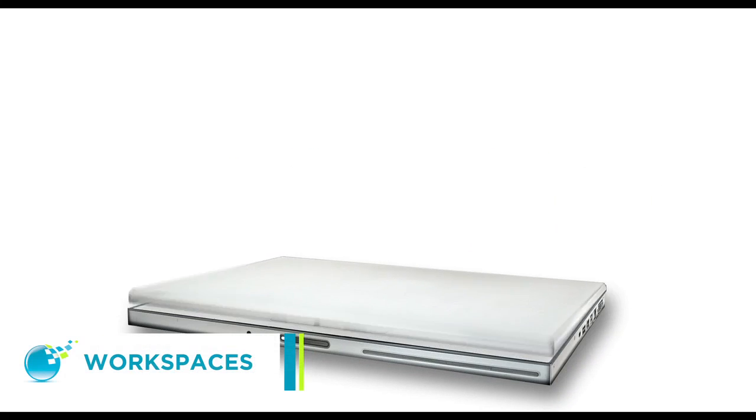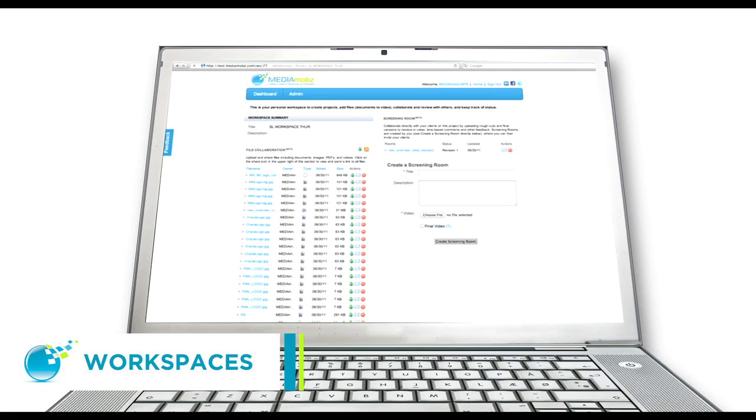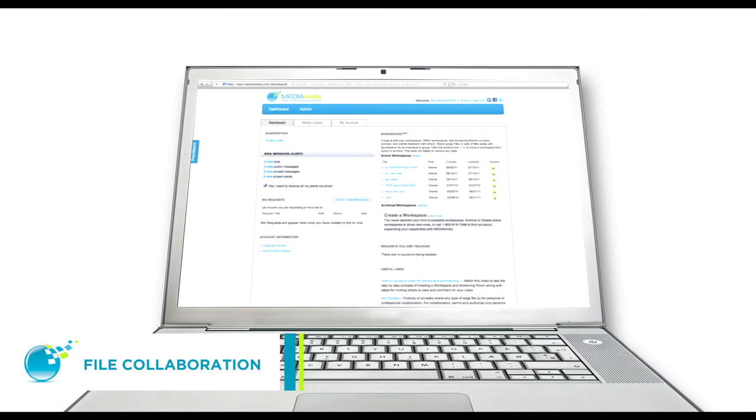Workspaces allow you to manage and organize your many projects smartly and easily. Our file collaboration tool allows you to transport and share large files safely and securely.